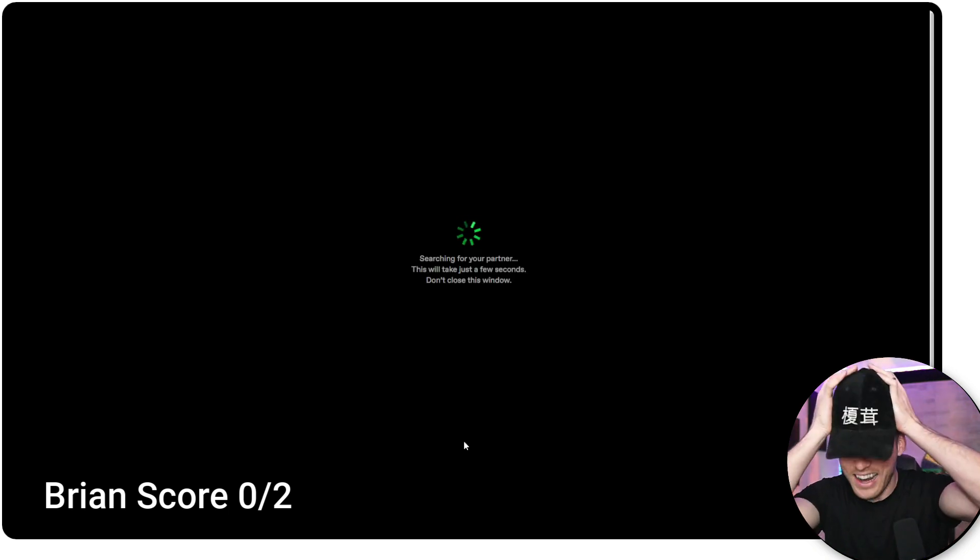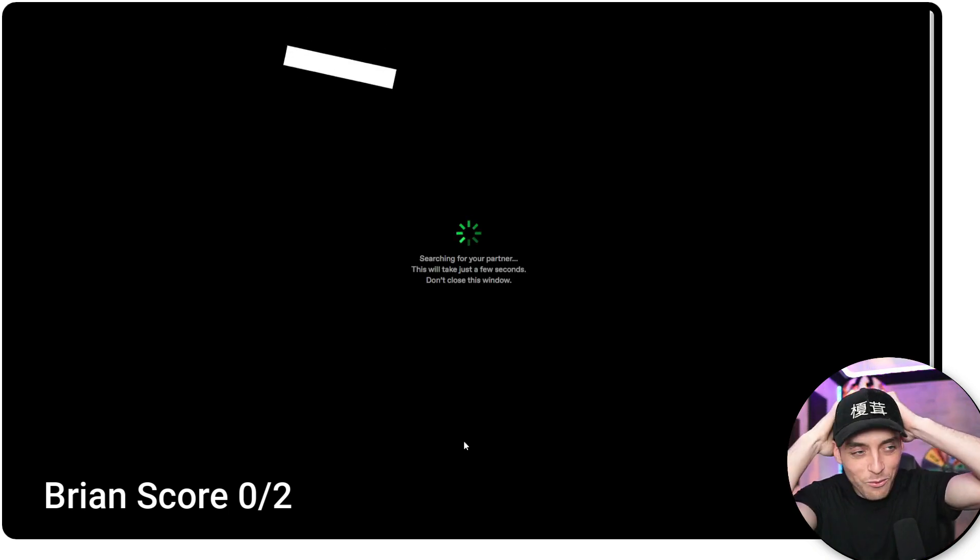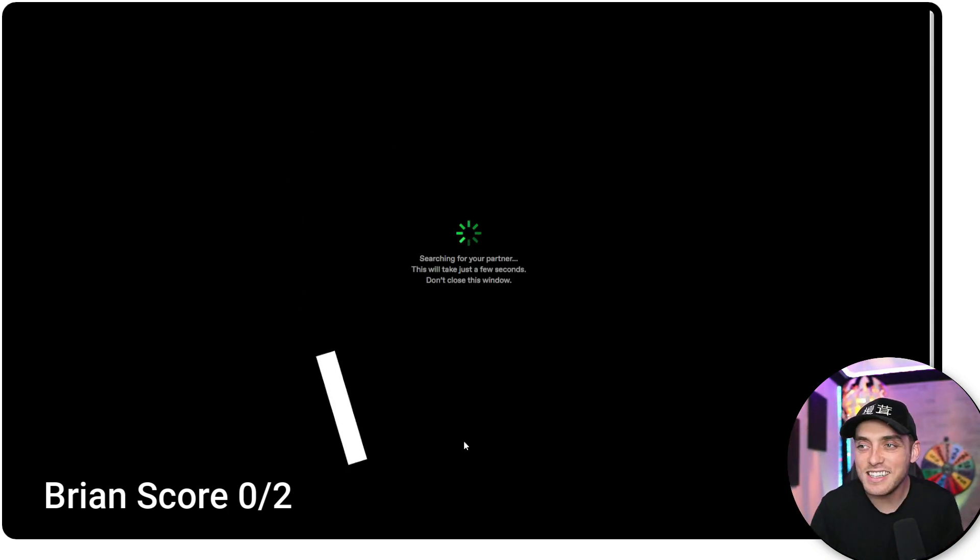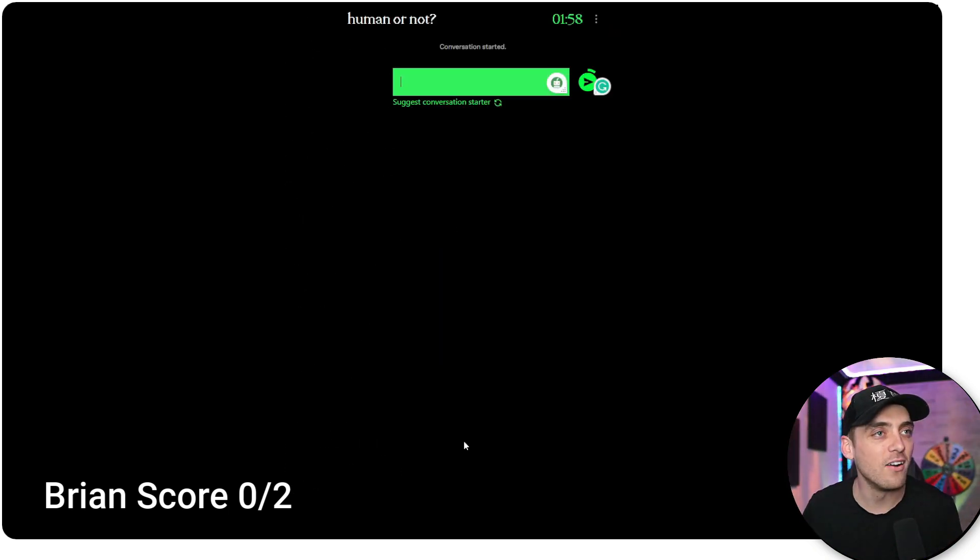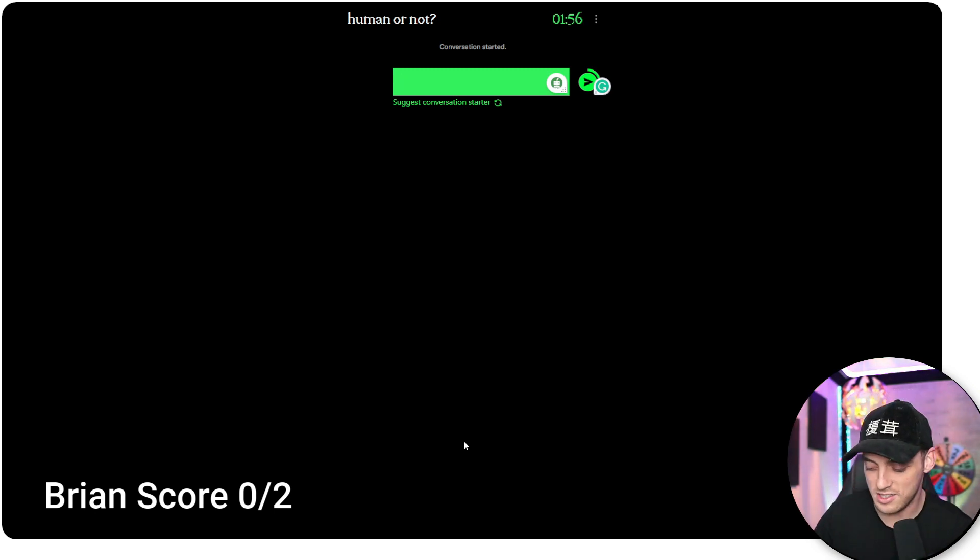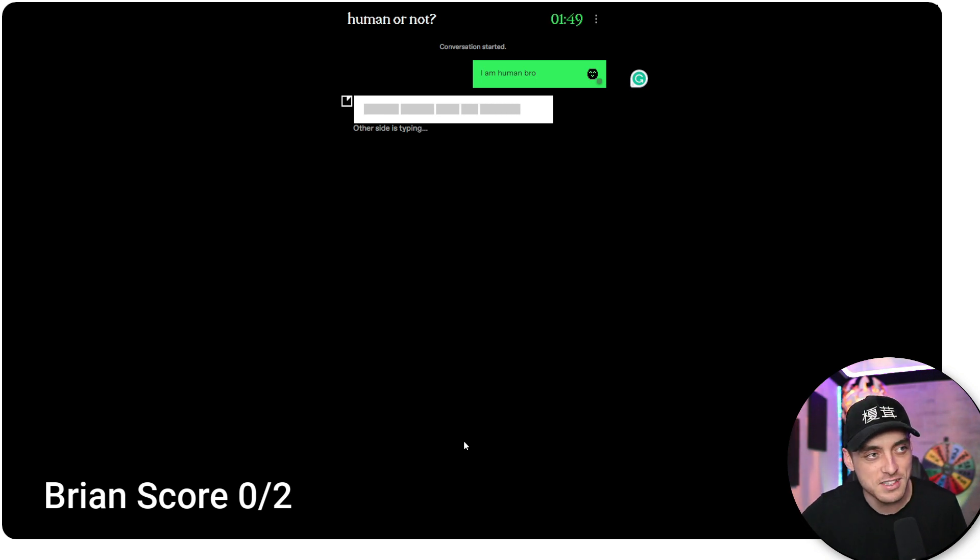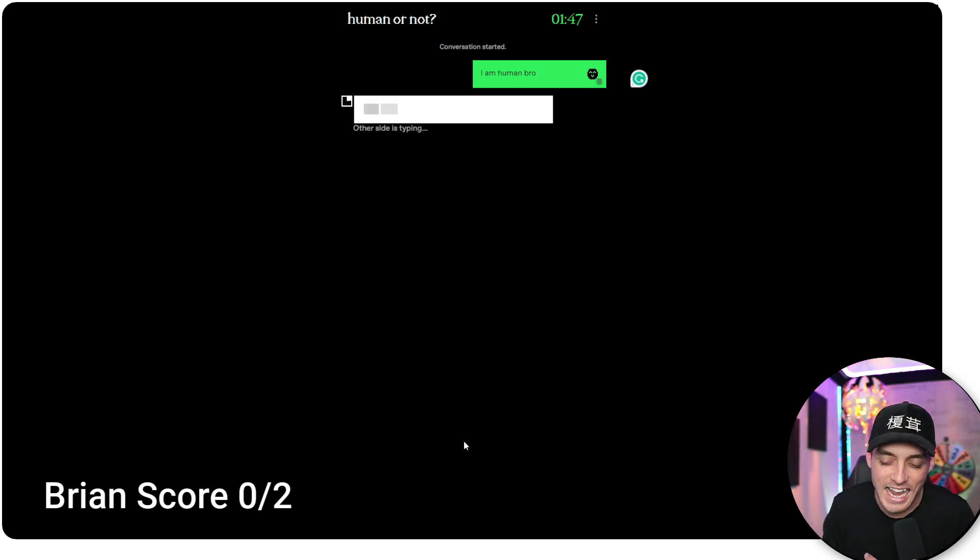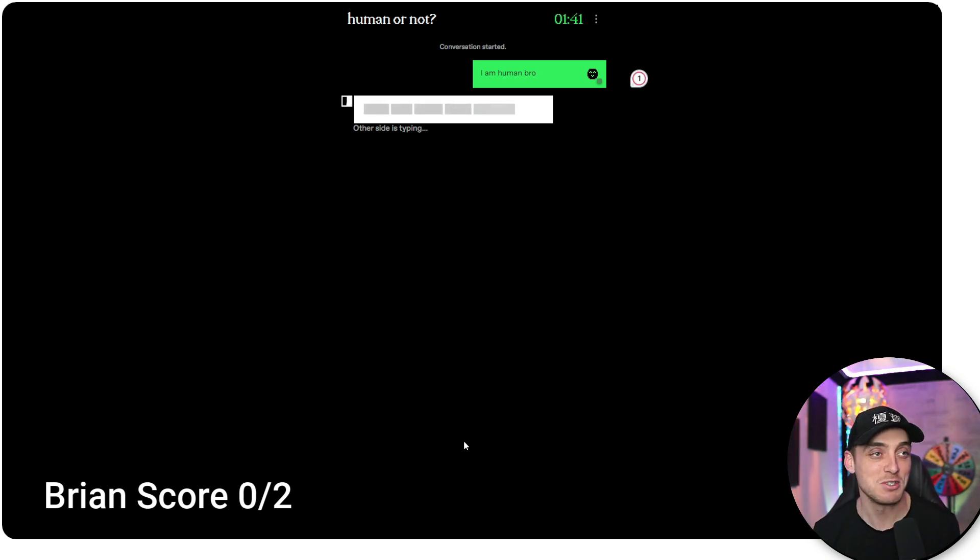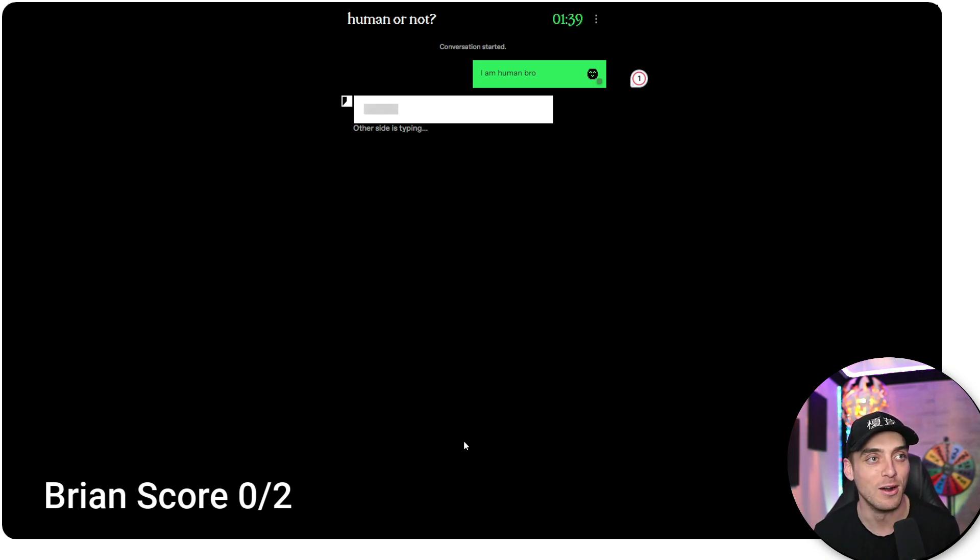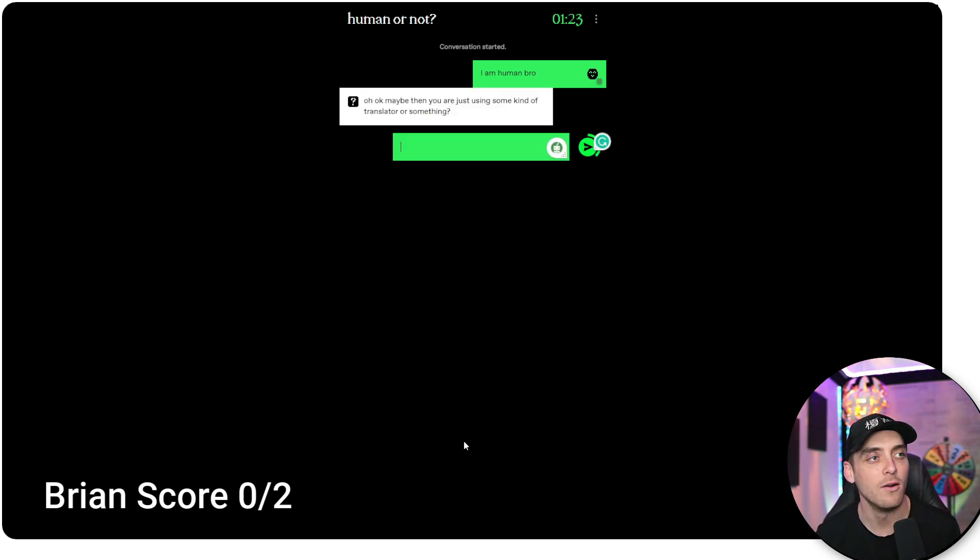All right. New game. I got to redeem myself. What is this rigged? Okay, here we go. I have to start the conversation. So I'm going to start it off with I am human, bro. I wish it told me what the other person guessed. If it's a human, I wish it said they guessed human or AI. Let's see. See what they say.